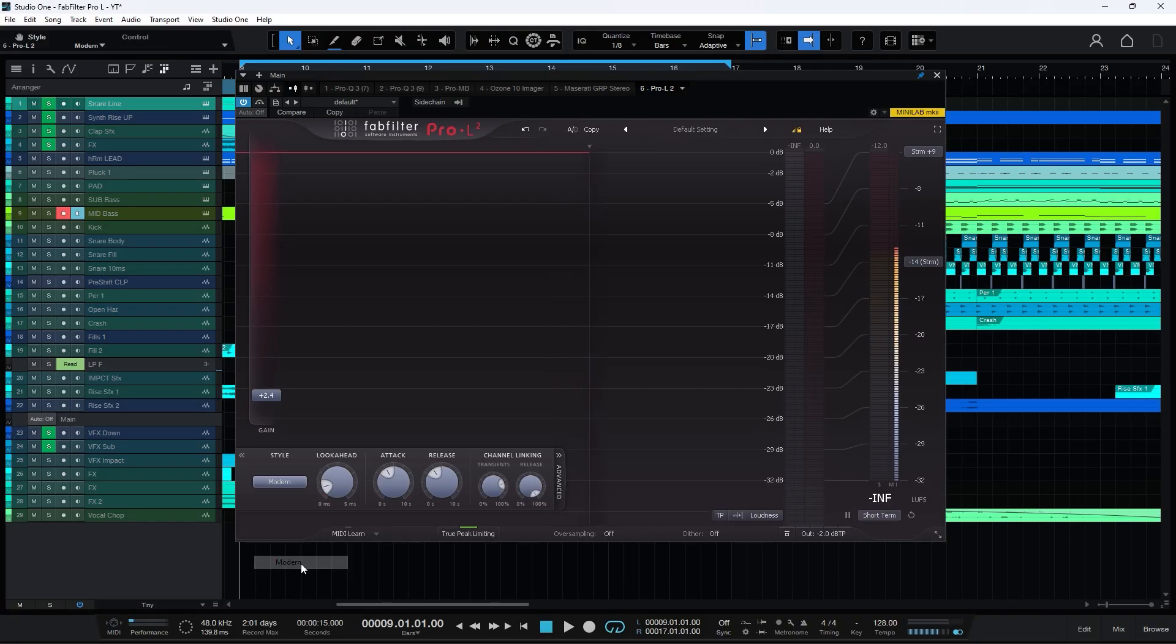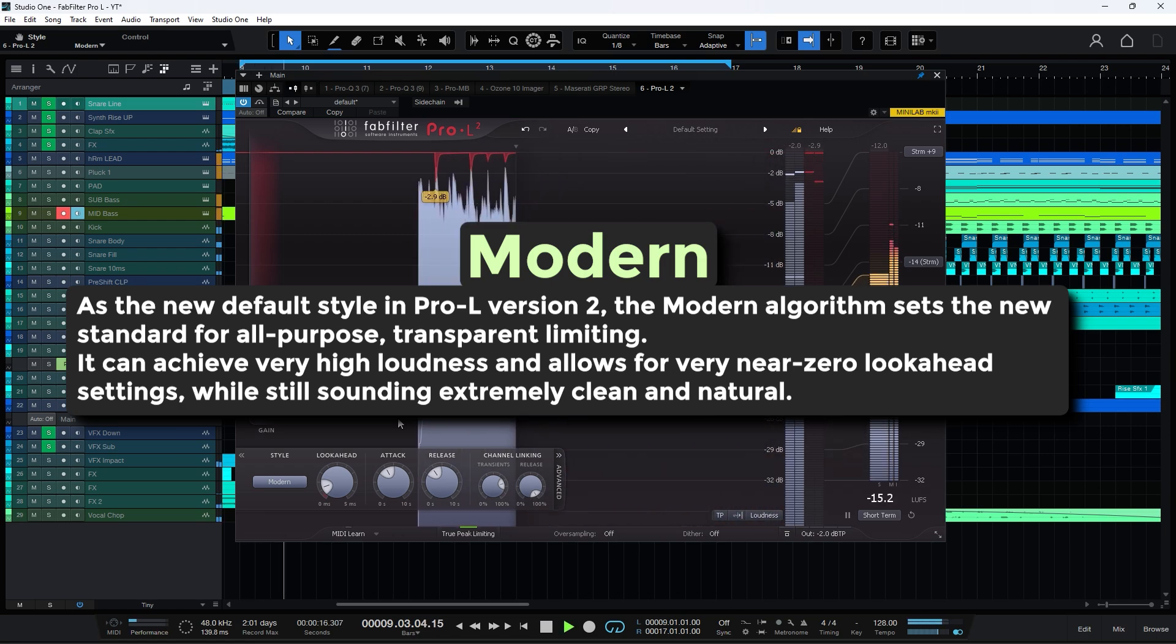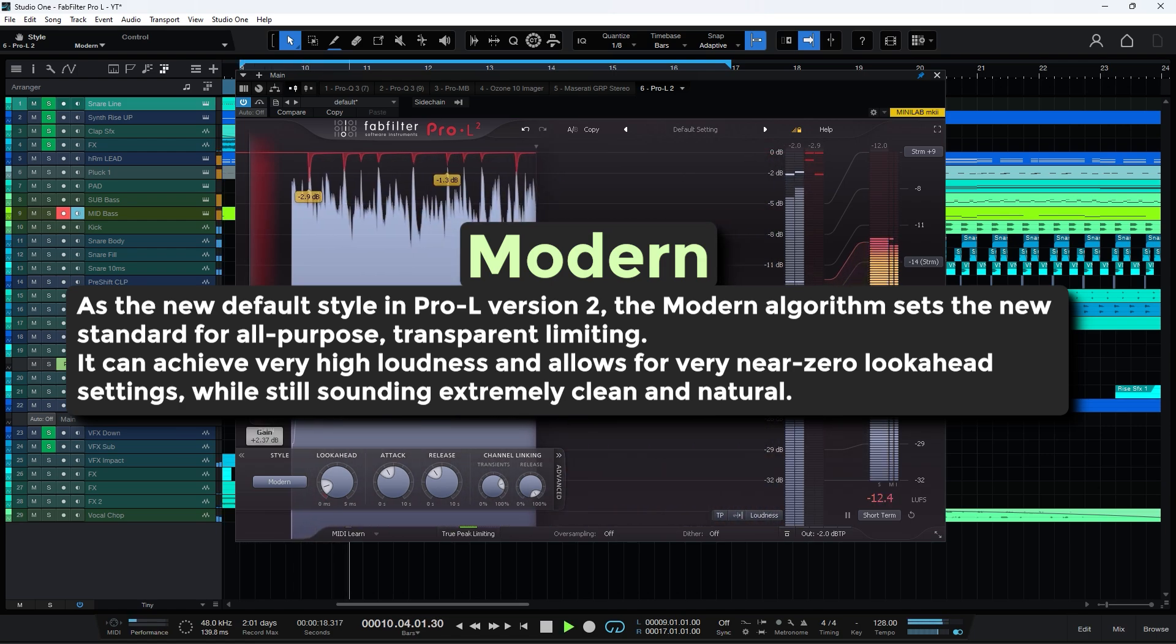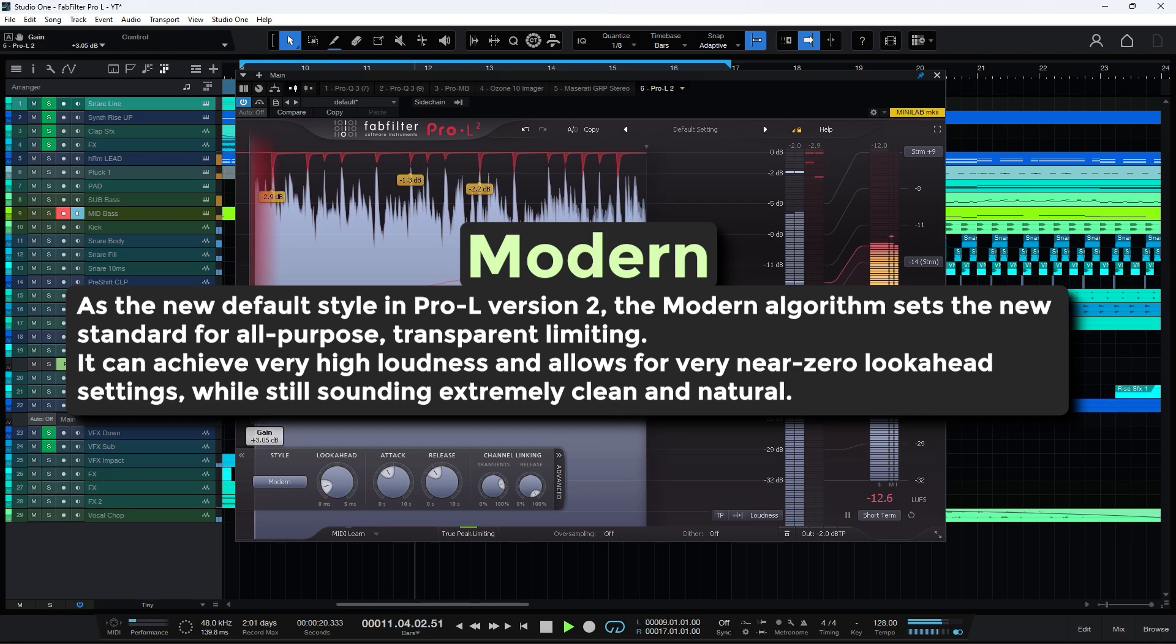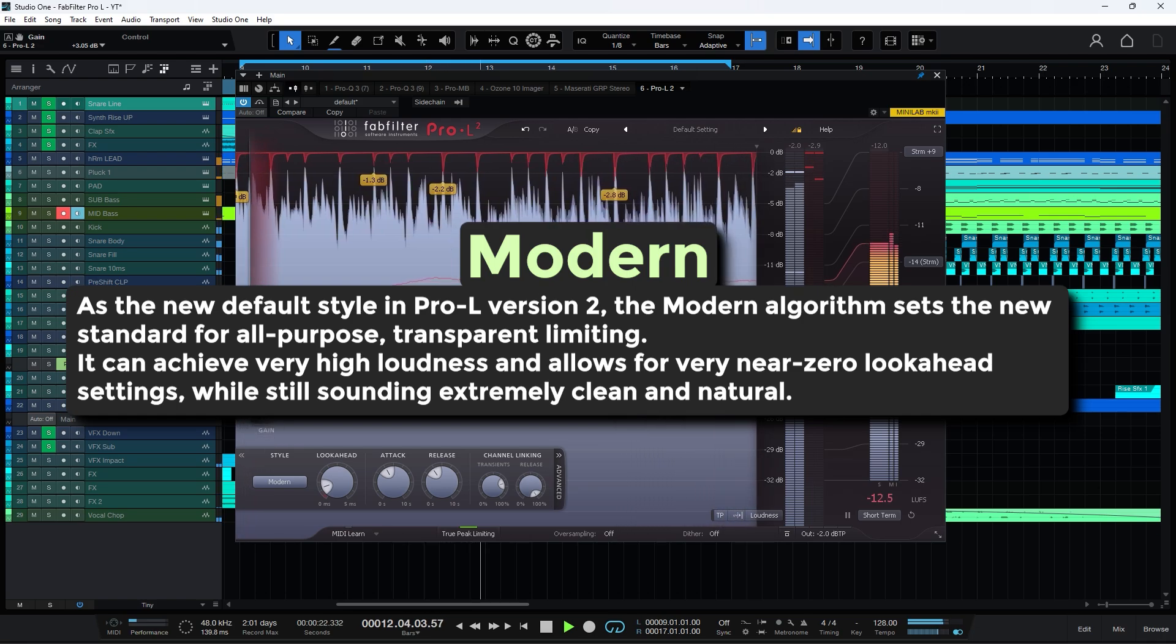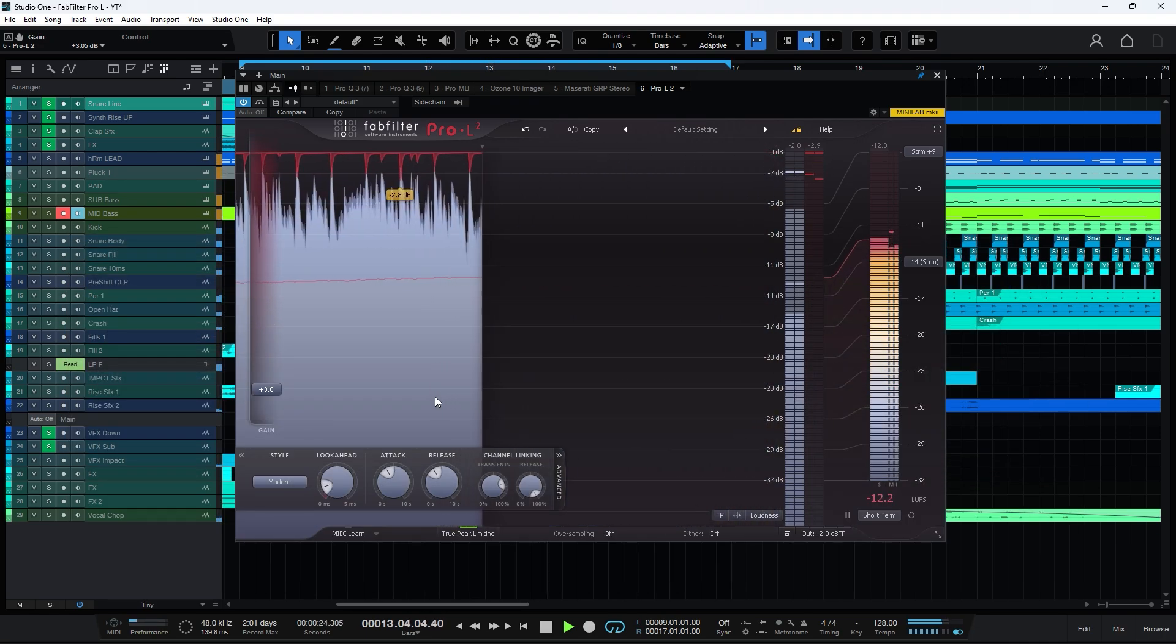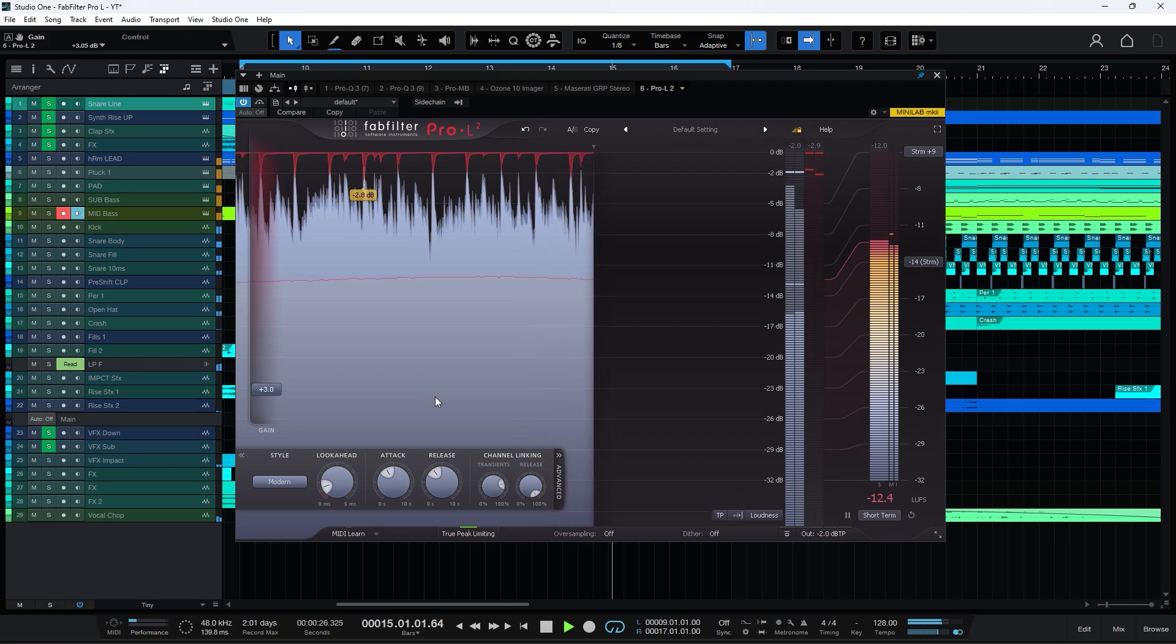Modern mode combines transparency with loudness. It uses advanced algorithms to retain the natural dynamics of the audio while still achieving competitive loudness levels. This mode is perfect for contemporary music styles where clarity and punch are essential.